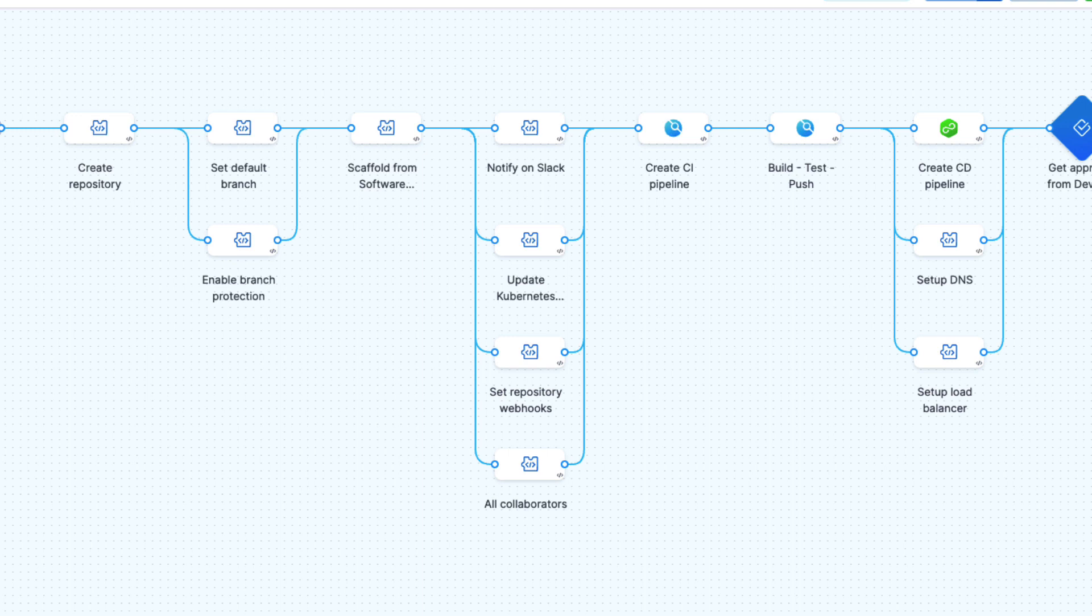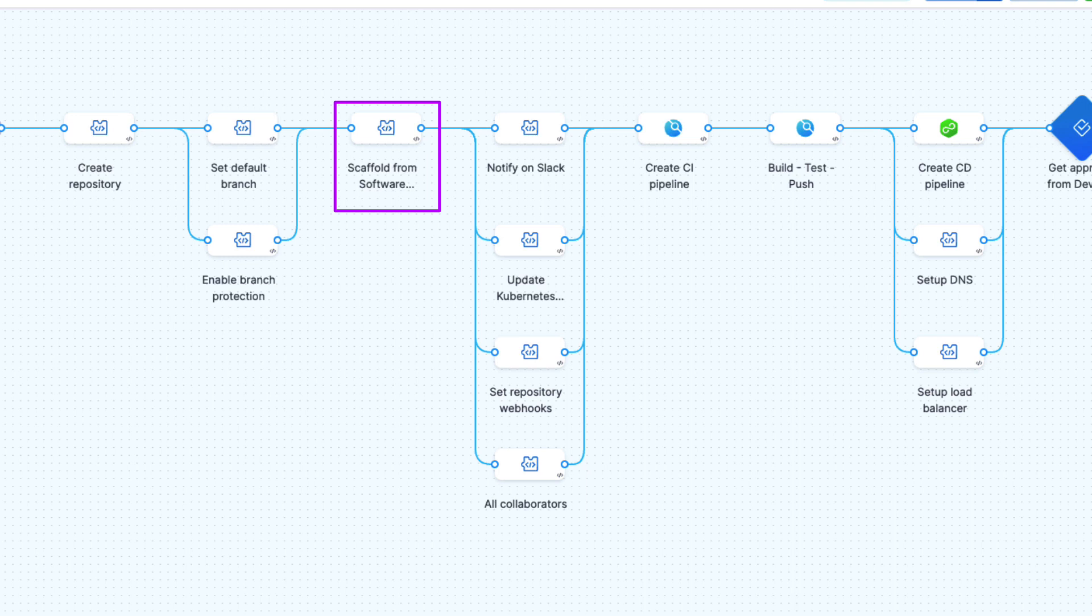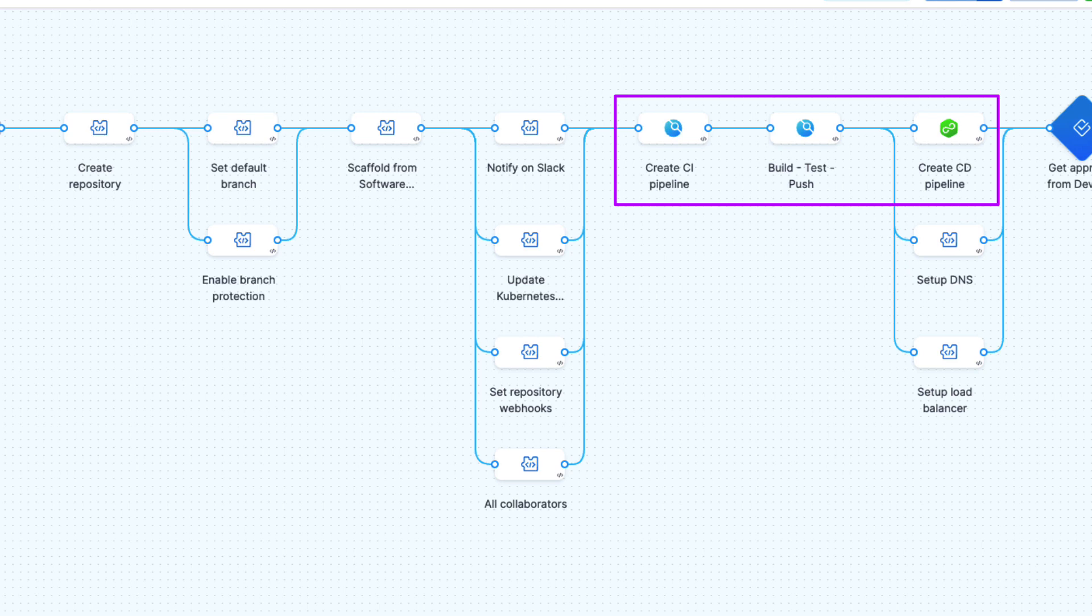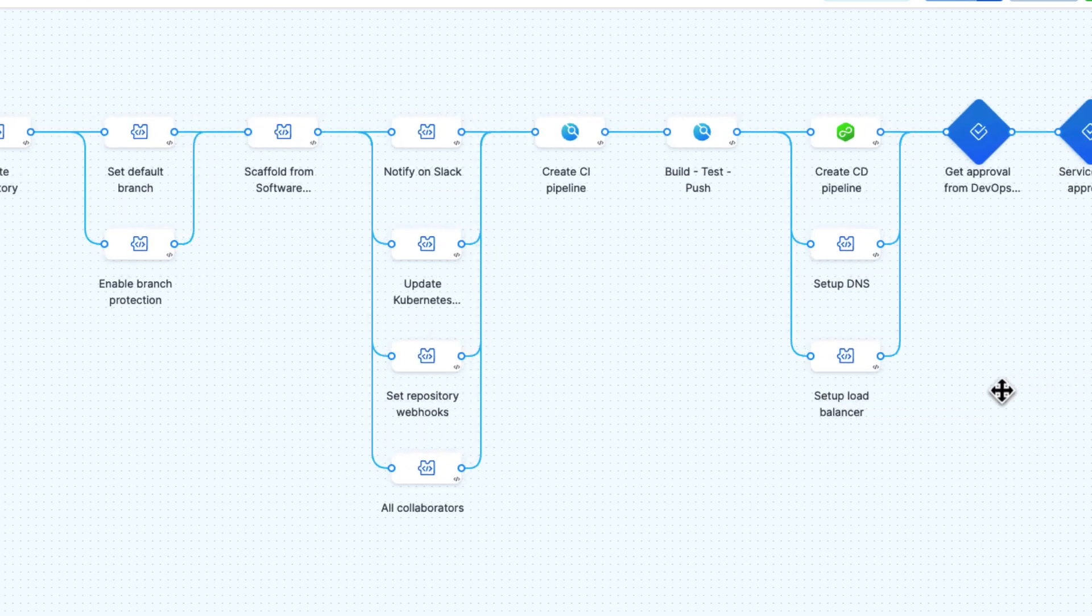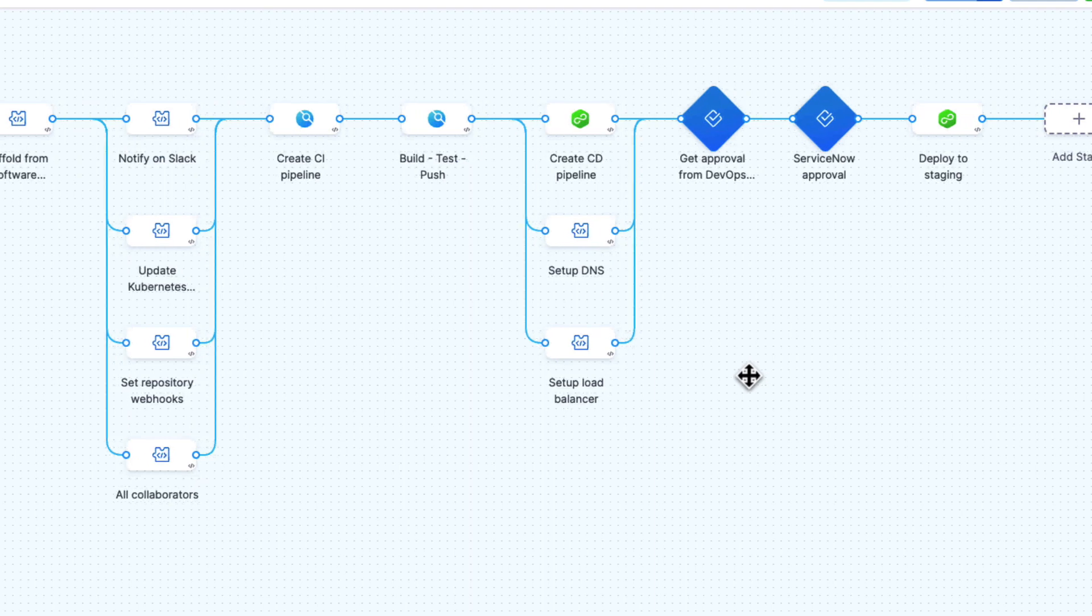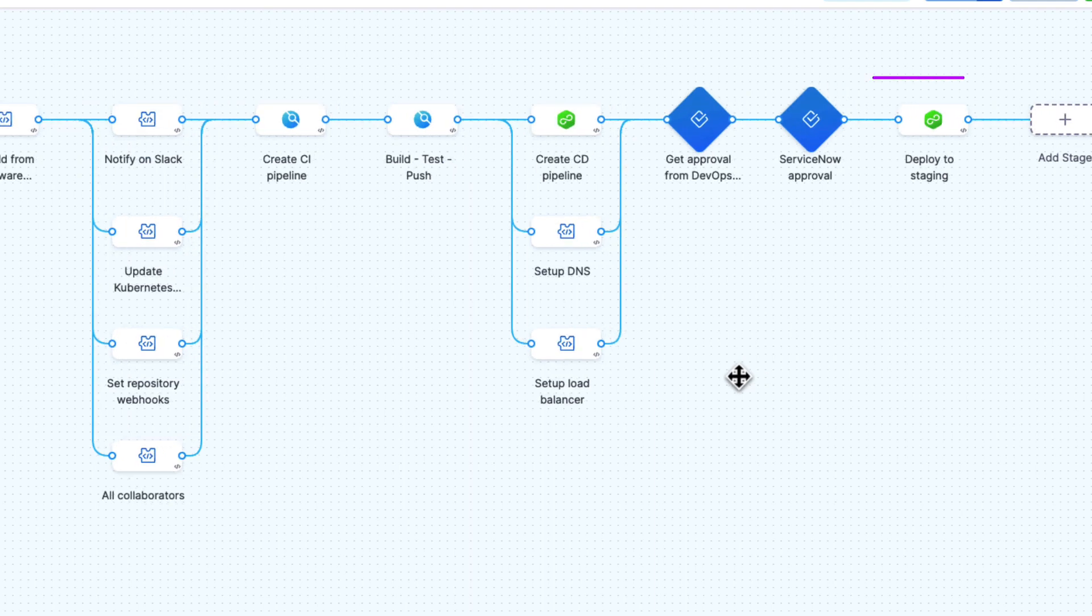An example here creates a repository, brings in our standard boilerplate scaffolding into that repository, establishes our build and deployment pipelines, and even deploys out to the early environments.